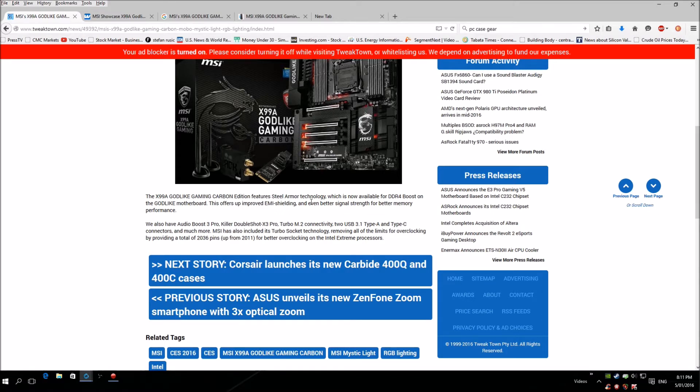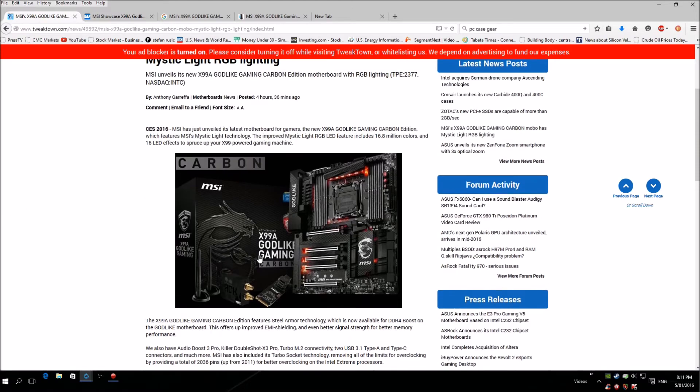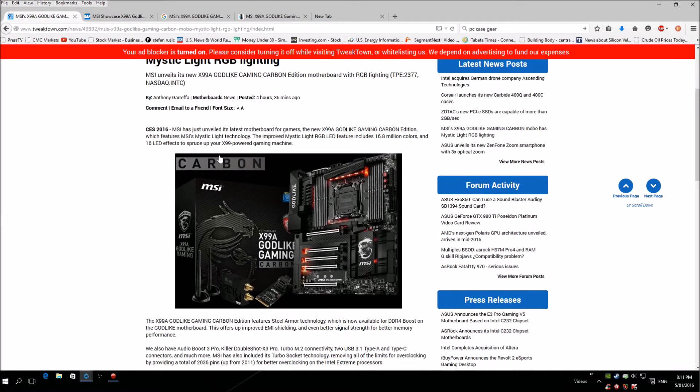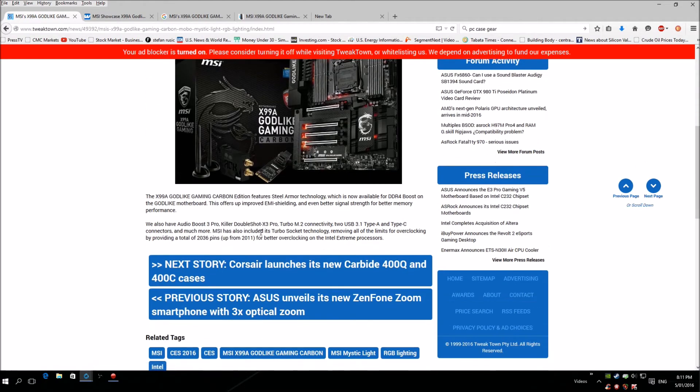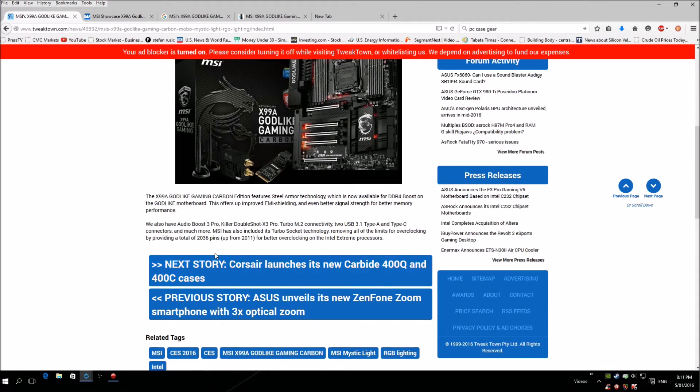This board actually competes with the Rampage 5 from ASUS. MSI has included tablet socket technology and removing all the limits for overclocking by providing total 2036 pins for 2011 for better overclocking on Intel Extreme CPUs.